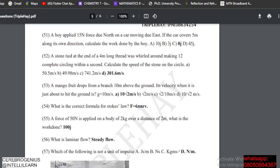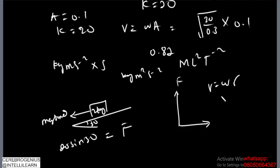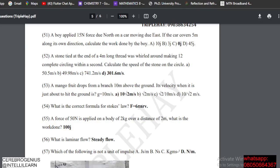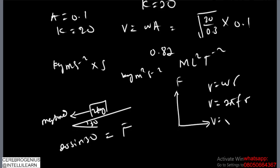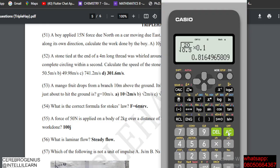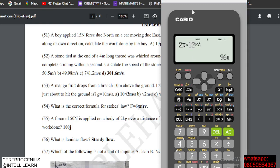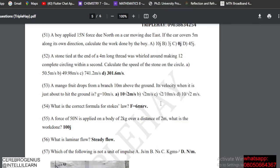A stone tied at the end of a 4-meter wire makes 12 oscillations per second — find the speed in the circle. The tangential speed v = ωr = 2πfr. Frequency f = 12, radius r = 4 m, so v = 2π × 12 × 4 = 96π ≈ 301.59 m/s.